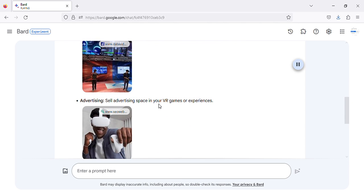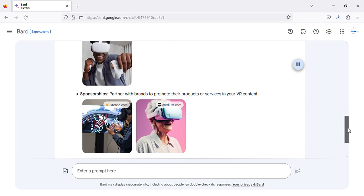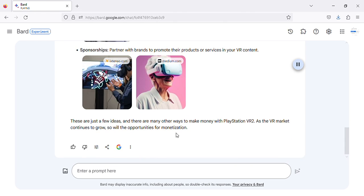Advertising: sell advertising space in your VR games or experiences. Sponsorships: partner with brands to promote their products or services in your VR content.